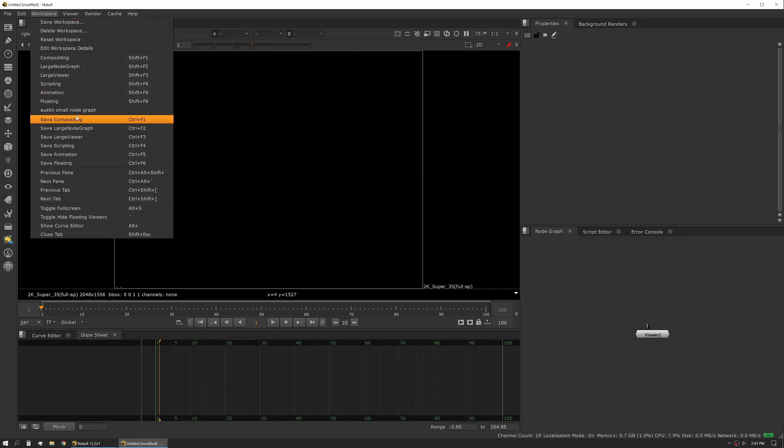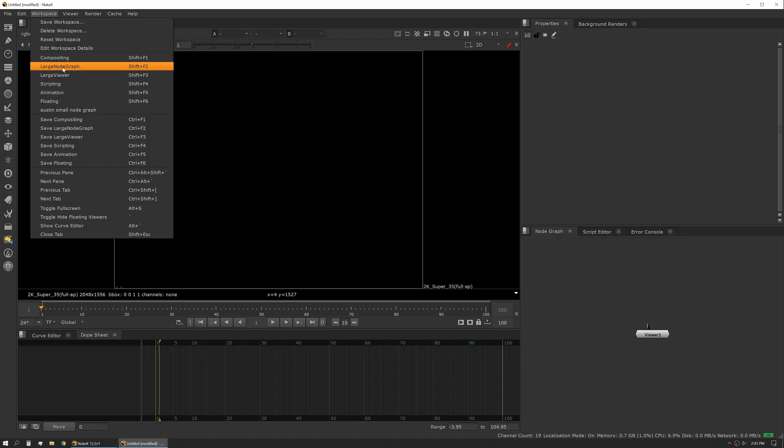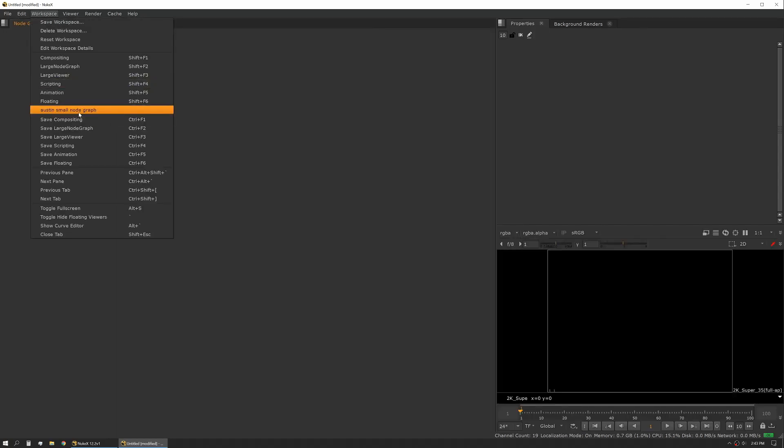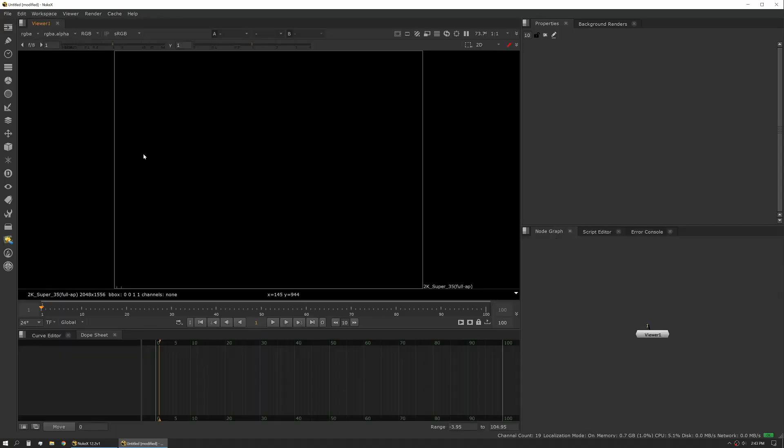So now you'll see that it's added it to our list. So if we jump into a different workspace, we can always go back to that one. We can just save over it if we want to modify something. That's generally how you can modify these to work for you.